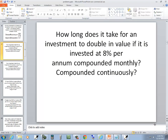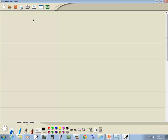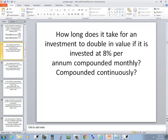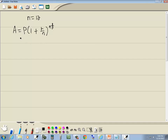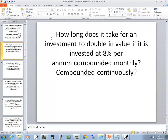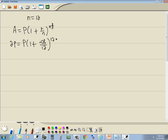The first part says compounded monthly, which means N is equal to 12. The formula we're dealing with is A equals P times (1 plus R over N) to the Nt power. They don't give us P, but if it doubles, A is going to be 2P. So 2P equals P times (1 plus 0.08 divided by 12) raised to the 12T power.